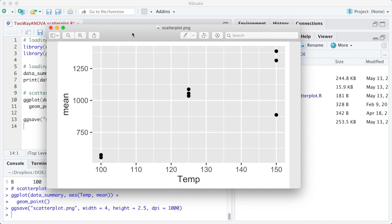The plot shows the points for the mean with the temperature, however, we cannot distinguish the glass type.